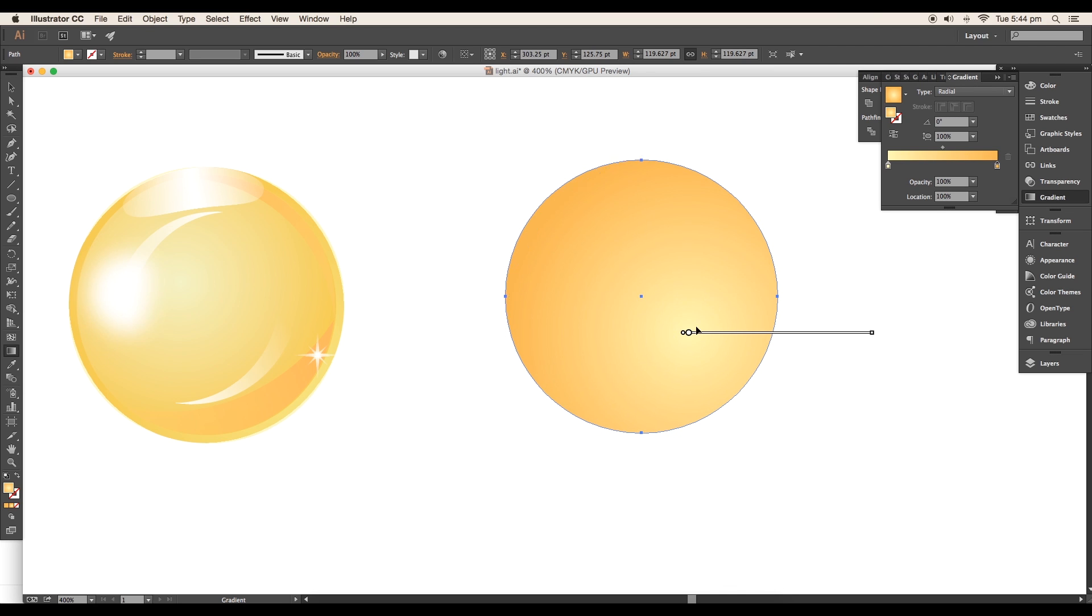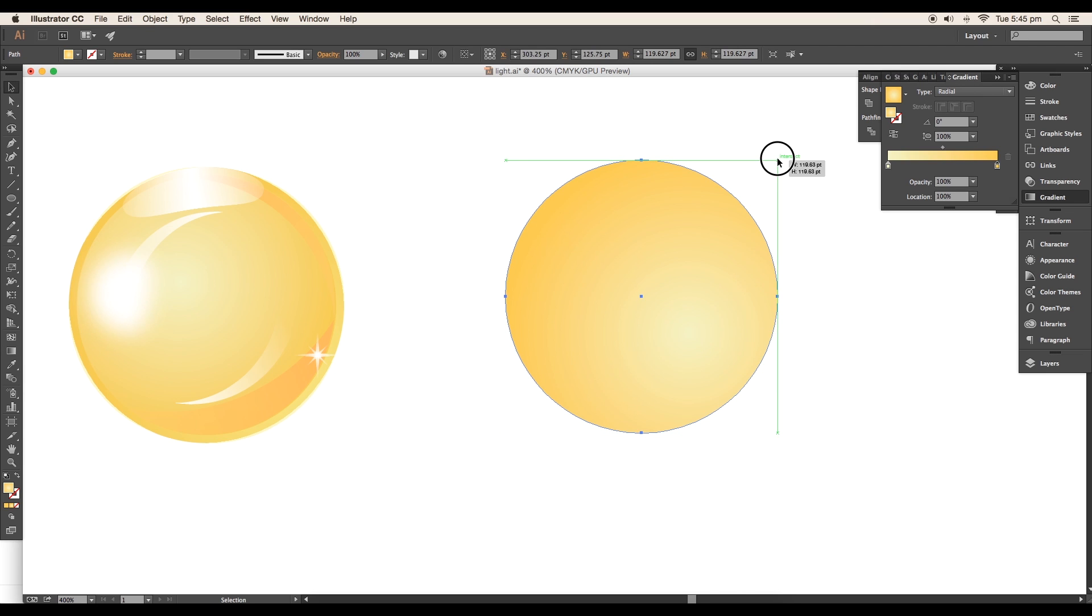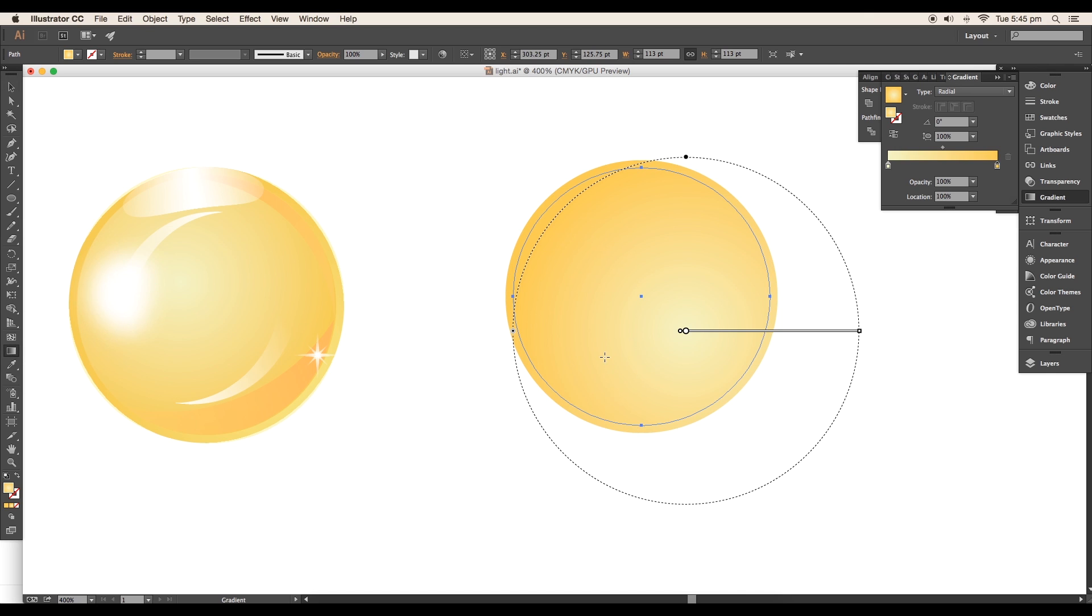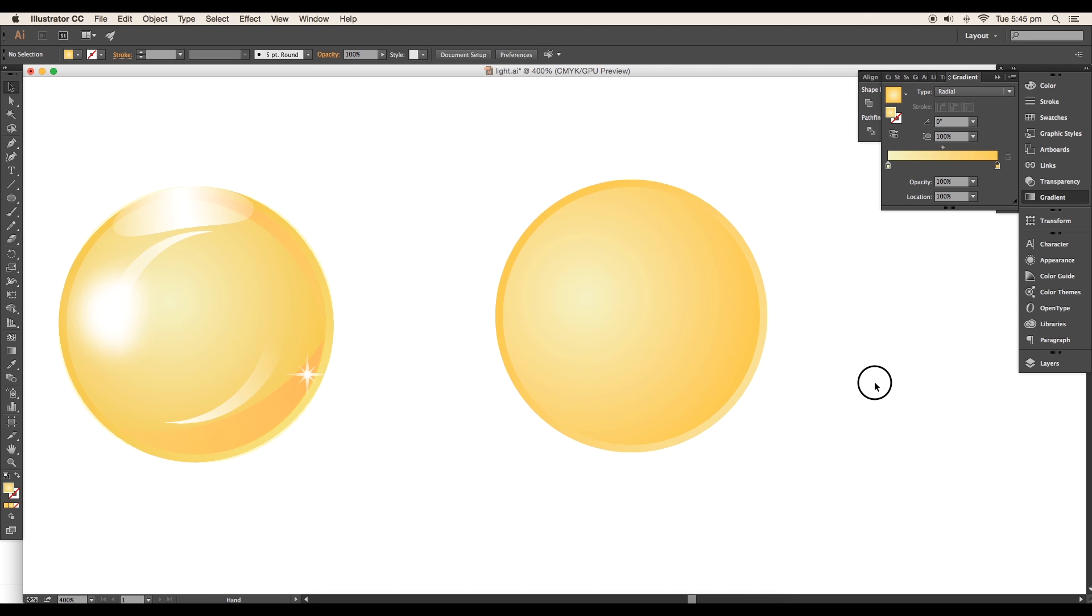Duplicate the circle with Command or Ctrl+C to copy and Command or Ctrl+F to paste in front. Scale down the size and change the position of the gradient.